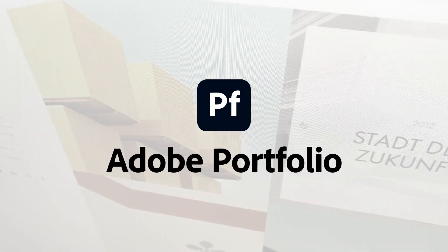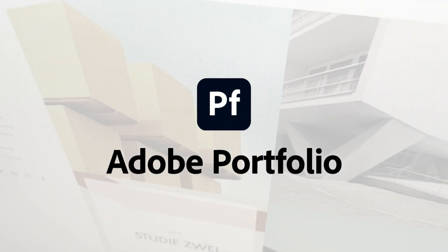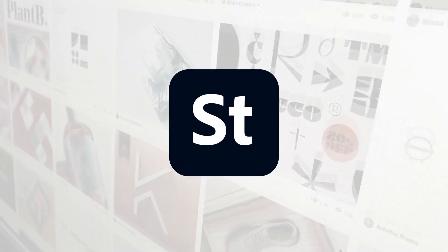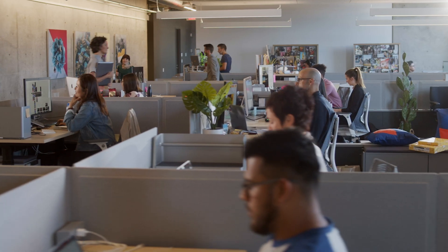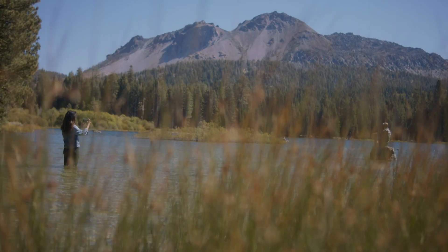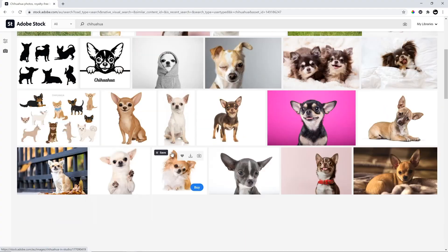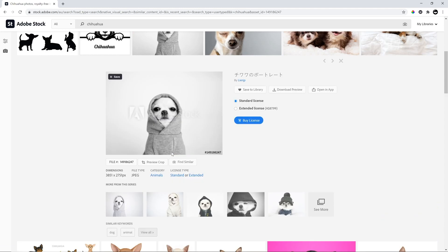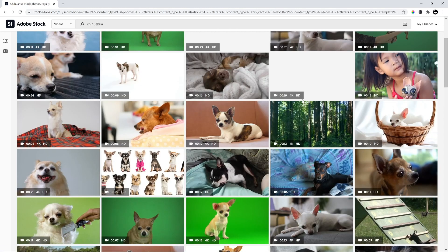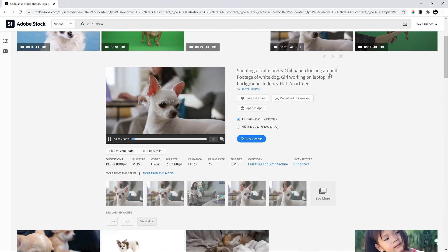Portfolio allows you to quickly and simply build a professional website to showcase your creative work. With Adobe Stock, you can find high-res, royalty-free stock imagery to add to your creative projects — photos, vectors, illustrations, videos, audio, 3D assets, design, and video templates.